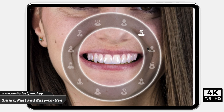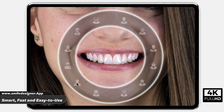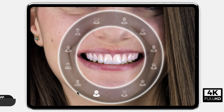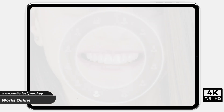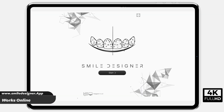Smile Designer App is a smart, fast, and easy-to-use smile design software. The software works online and it does not require downloading.